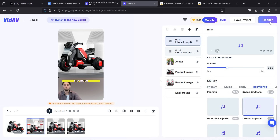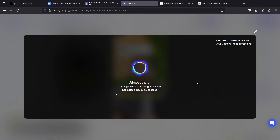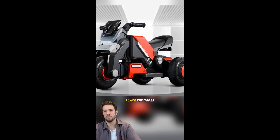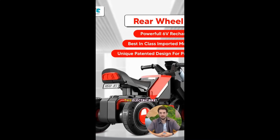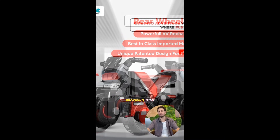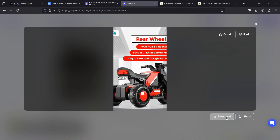Let's start rendering the video and see the final result. 'Hey friends, you can never imagine what treasure I've discovered recently — don't hesitate, place the order now, you'll definitely fall in love with it. This electric bike from KidsMate comes with a rechargeable 6V 6.5Ah battery providing up to three hours of non-stop play time after just six to eight hours of charging.' If satisfied, click download and share on social media.